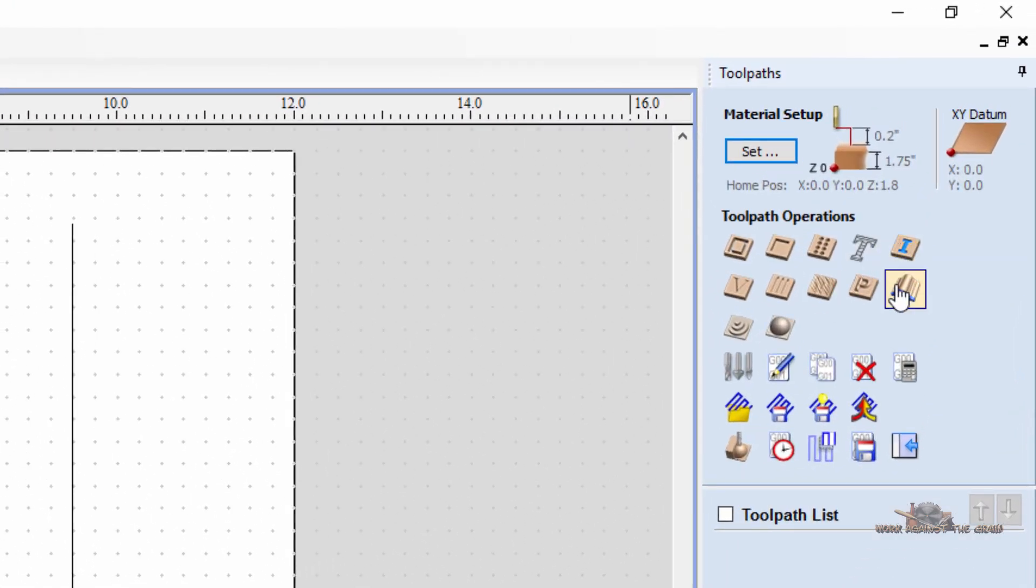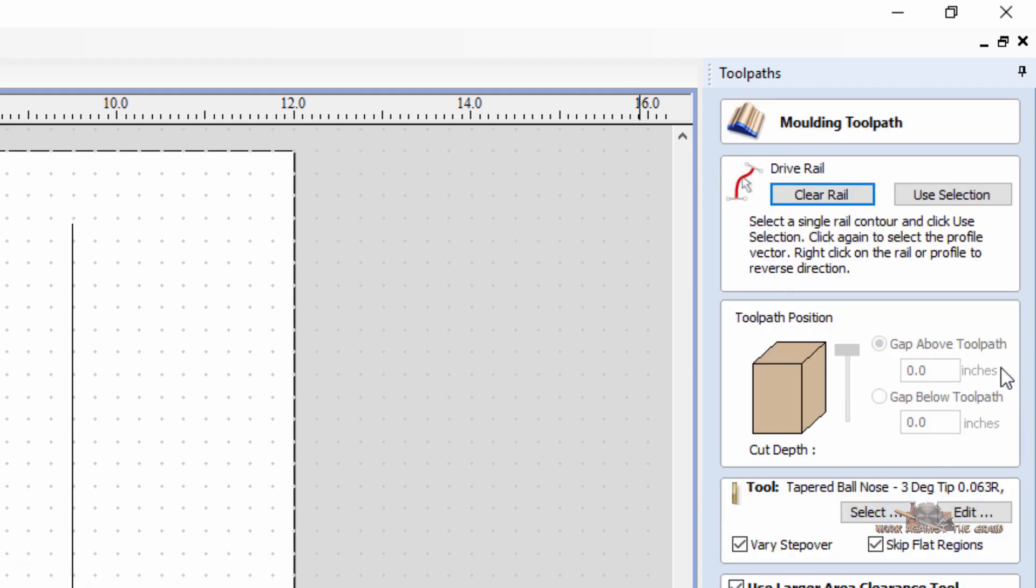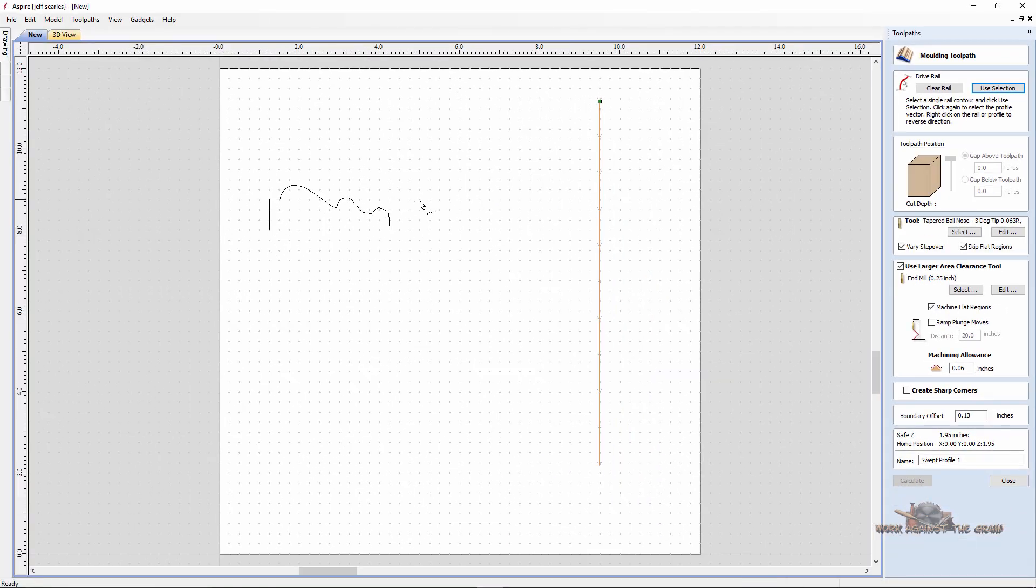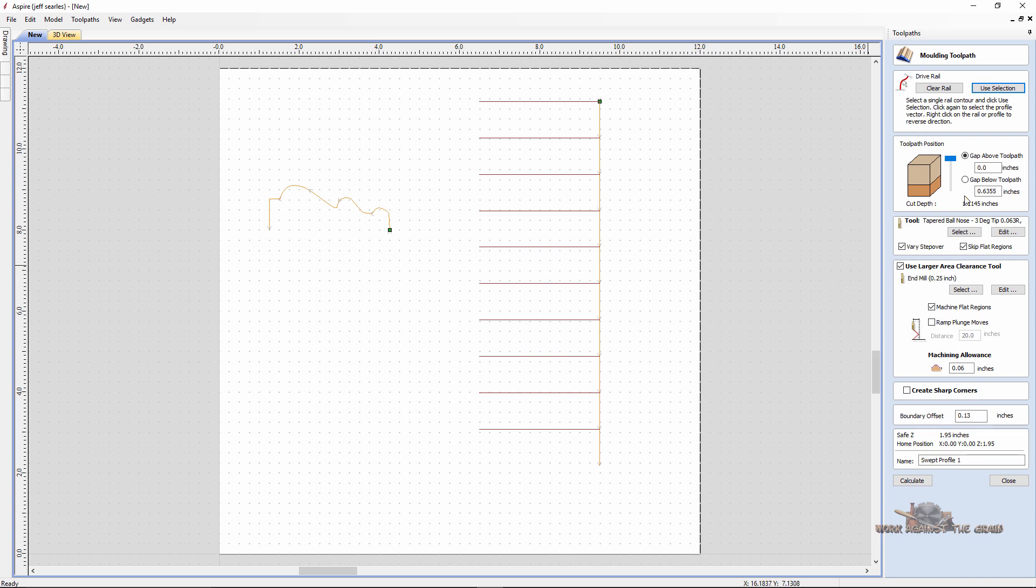And now let's once again molding toolpath, select our line, use selection, select our molding. And now we'll machine this away. We'll machine this away. We could have made it the exact height and measured all that, but for the sake of time.